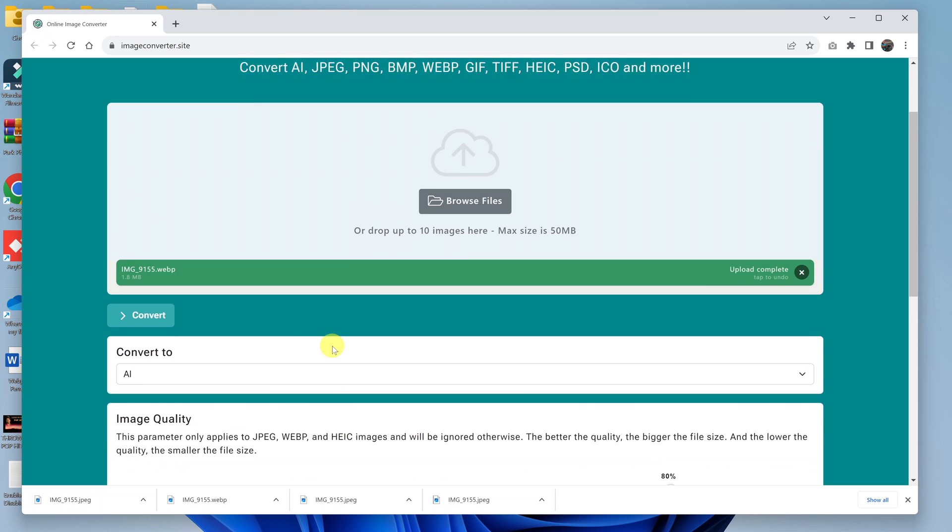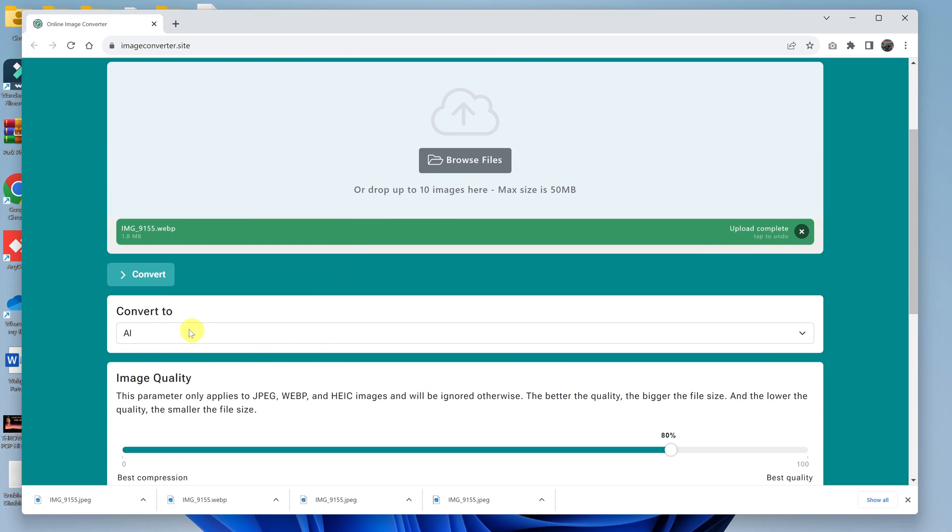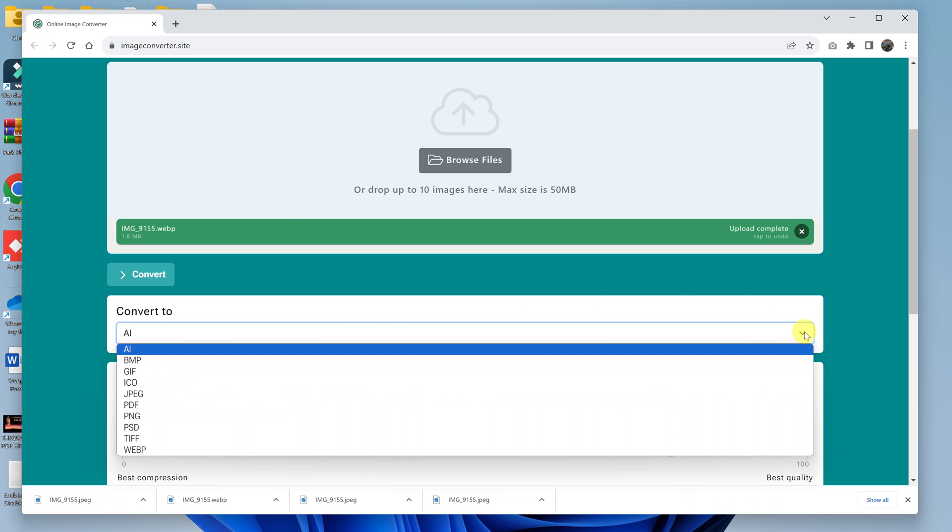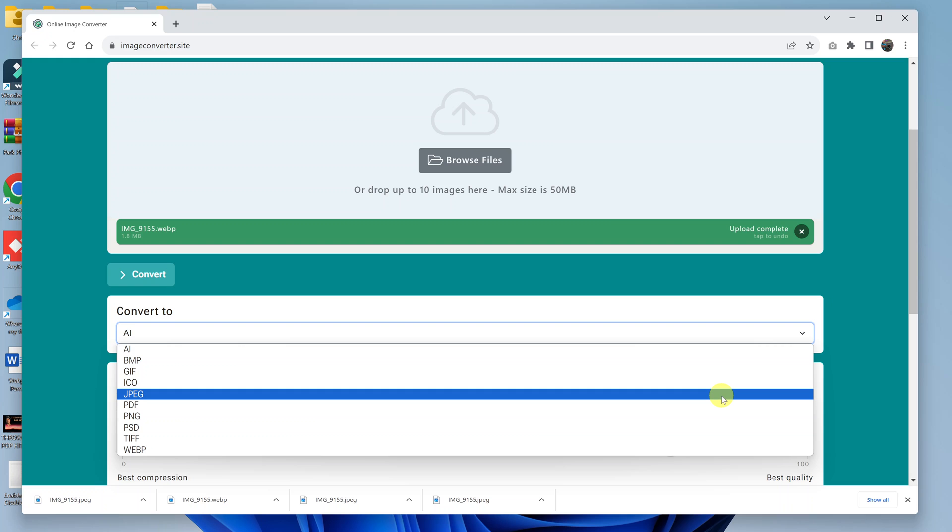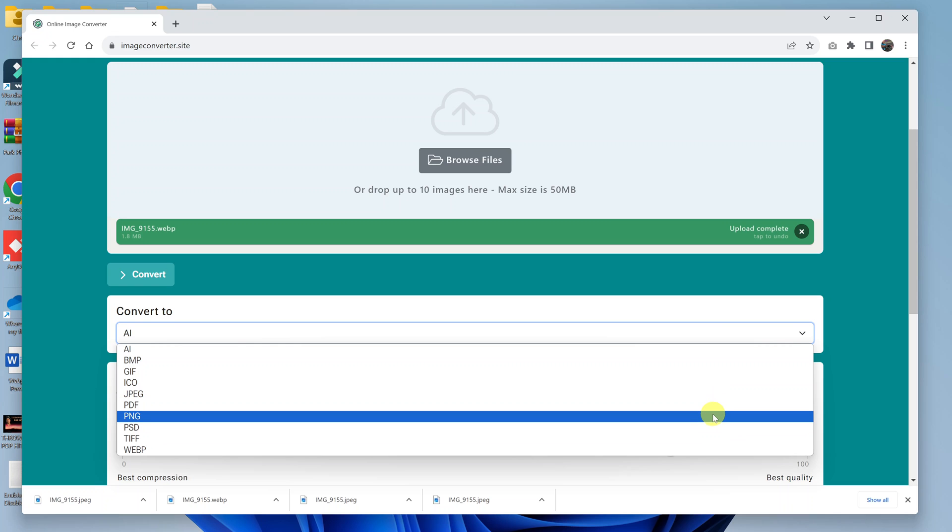The next thing you want to do is choose the file format you want to convert to. Click on this drop down arrow and from the options, select PNG.